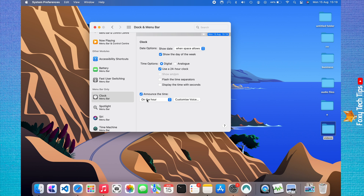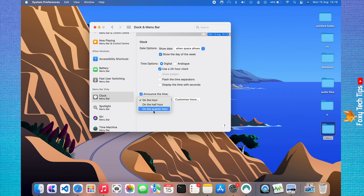Click on the hour and choose whether you want the time to be announced on the hour, the half hour, or the quarter hour.